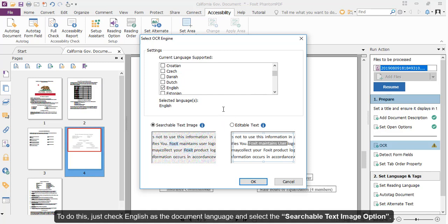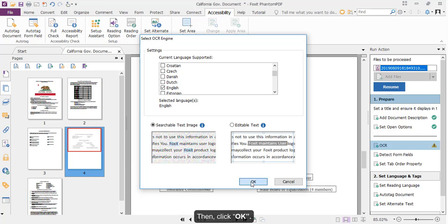To do this, just check English as the document language, and then select the Searchable Text Image option. Then click OK.